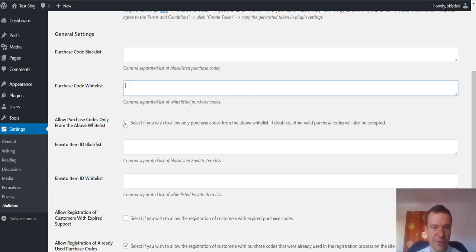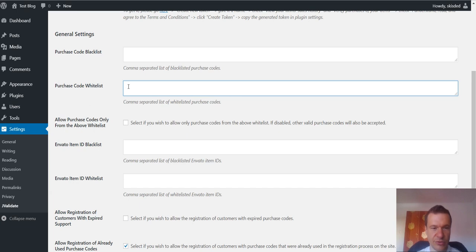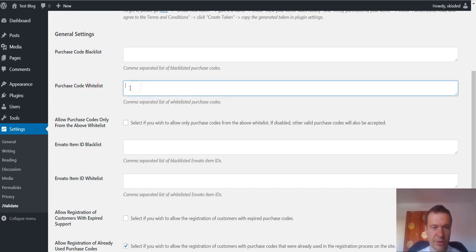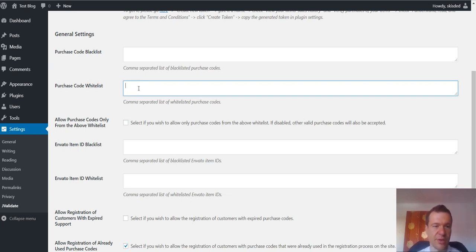If you have this checkbox unchecked, the plugin will recognize also valid purchase codes from Envato and also the purchase code you enter here in the whitelist. Here you can enter additional purchase codes that are not valid only for testing.